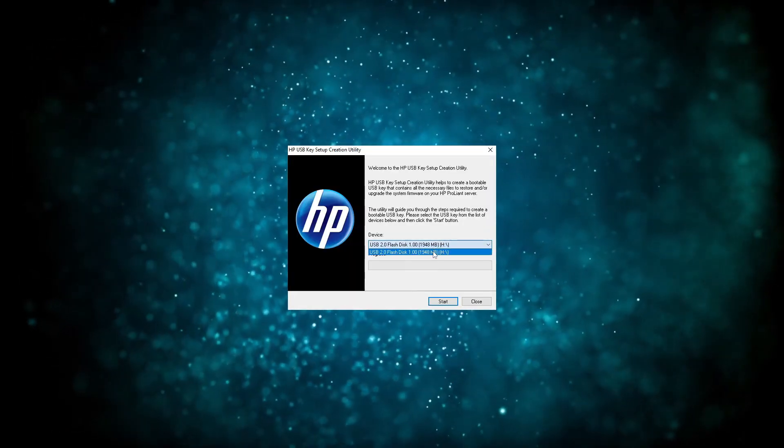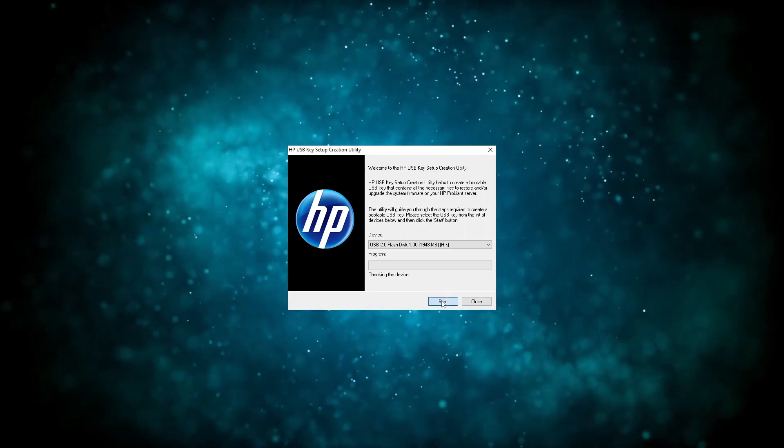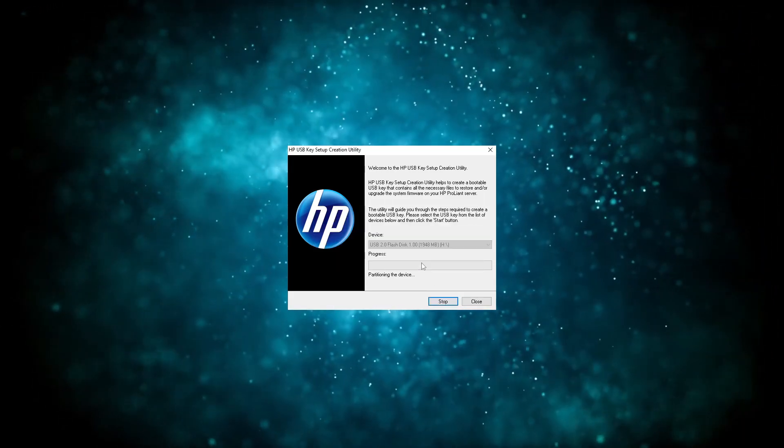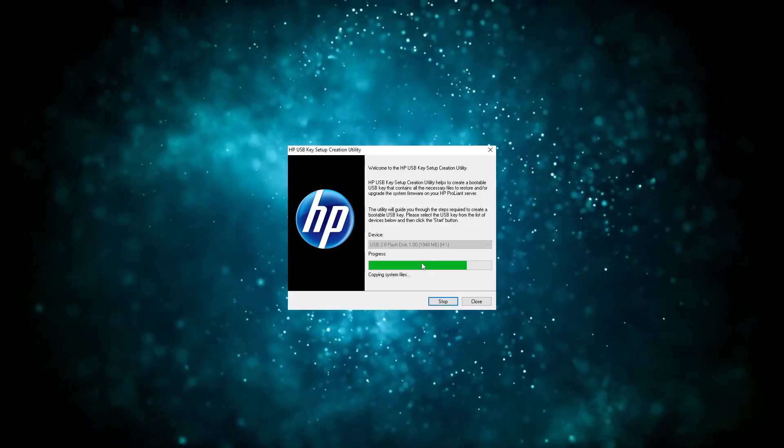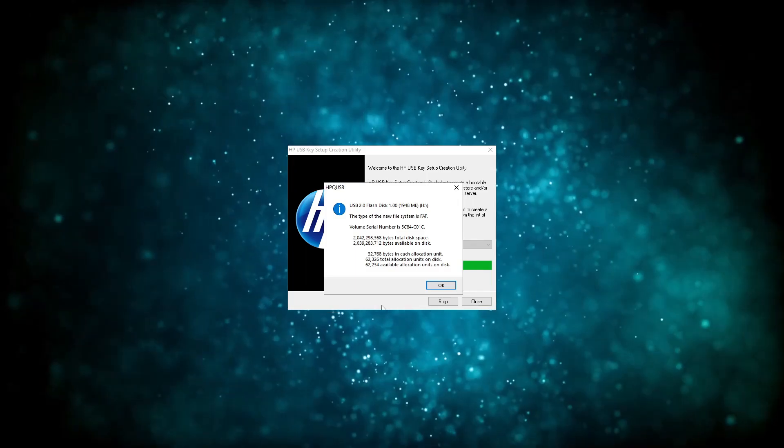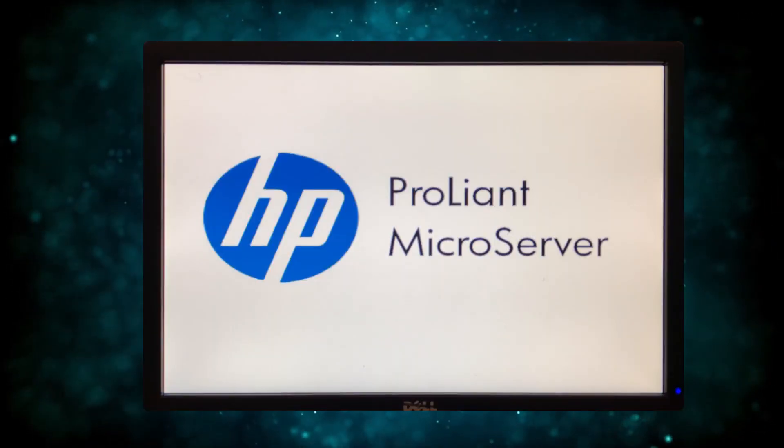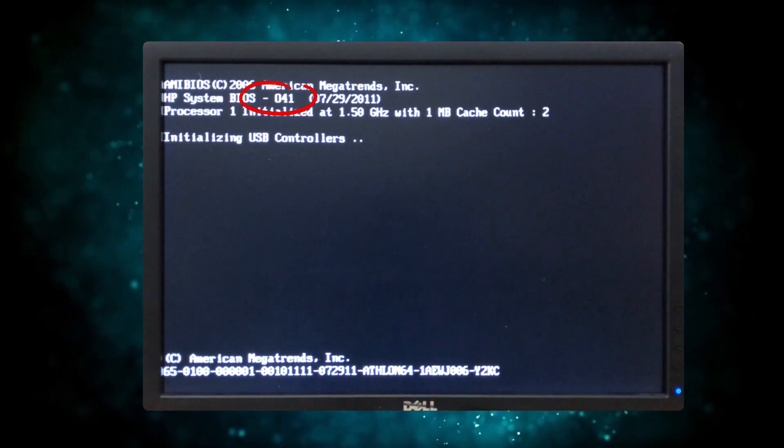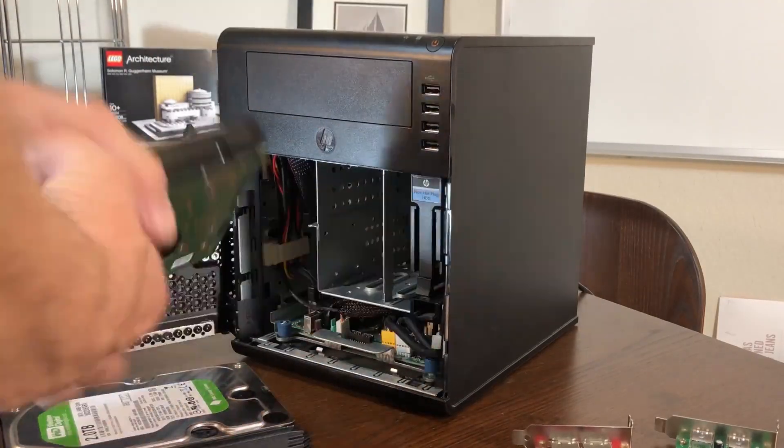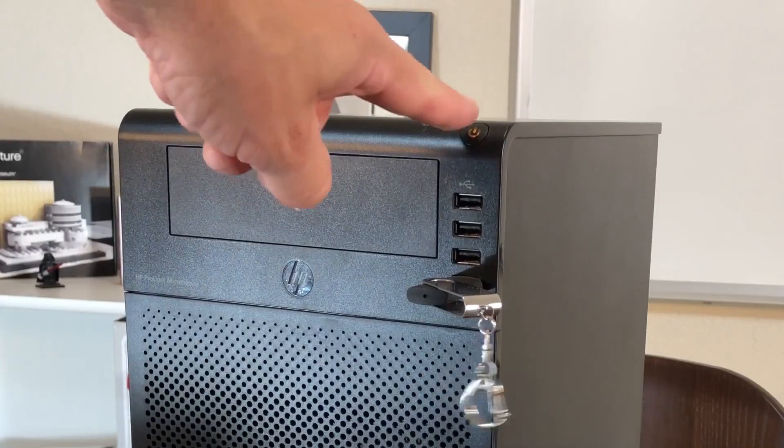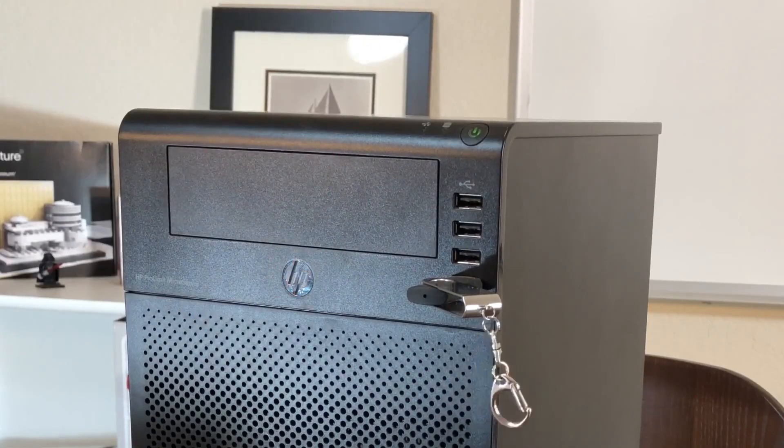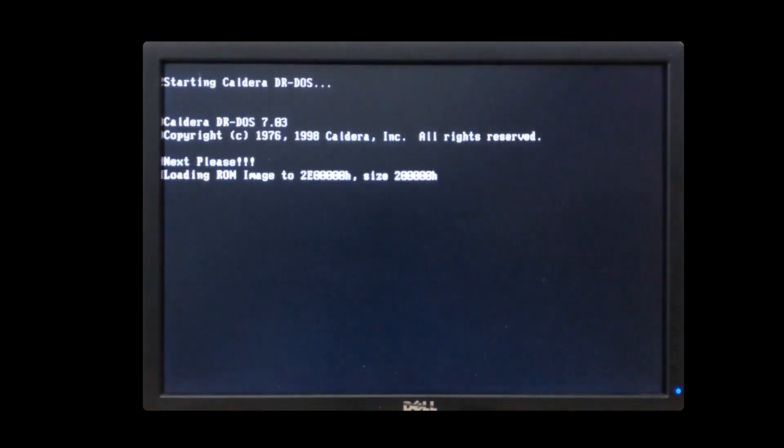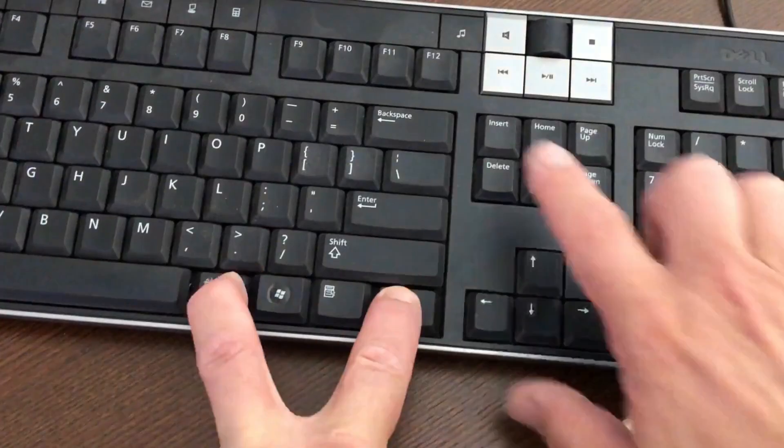Once the utility is finished, you now have a bona fide BIOS recovery slash upgrade memory stick. If anything goes wrong from here on out, you should be able to revert to the official HP BIOS with this stick or another one you create the same way. And if you're not yet running BIOS version 41, this would be the time to boot your device from this stick. The server should automatically start upgrading the BIOS and once you see the C prompt, remove the stick and reboot.